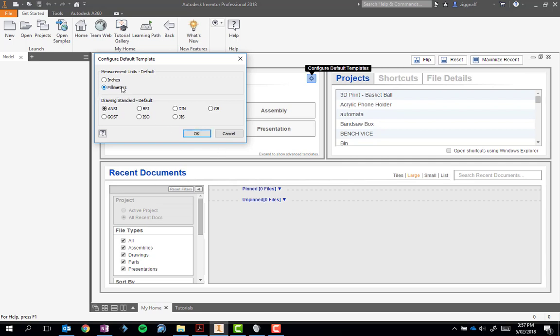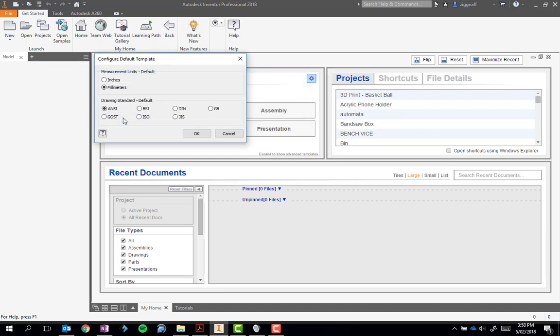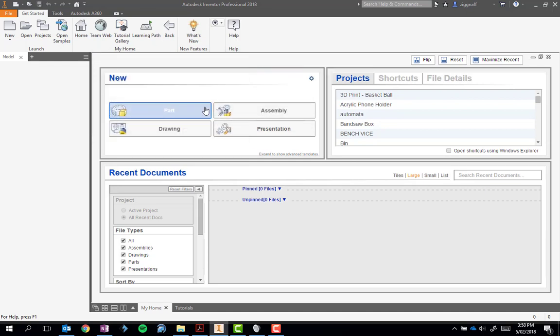So make sure millimeters is selected. Go ahead and click OK. It'll ask us if we want to overwrite the original template, so we go ahead and click overwrite. And that is now set.